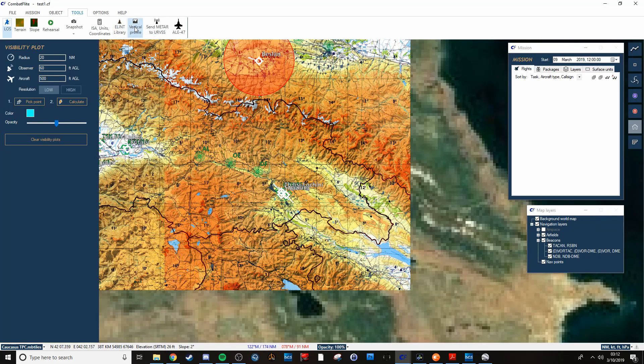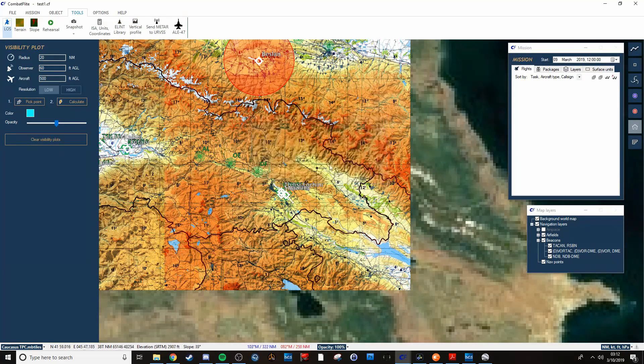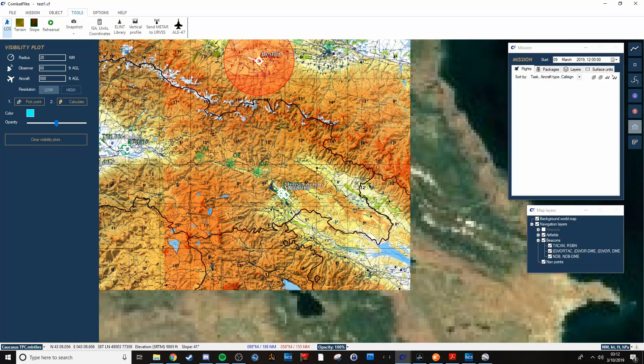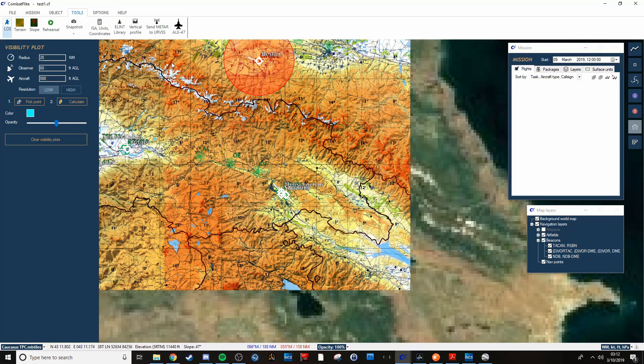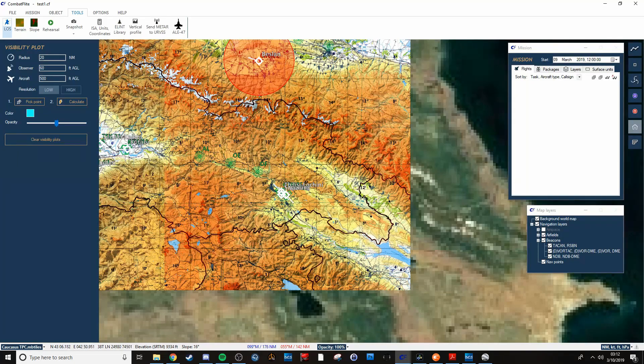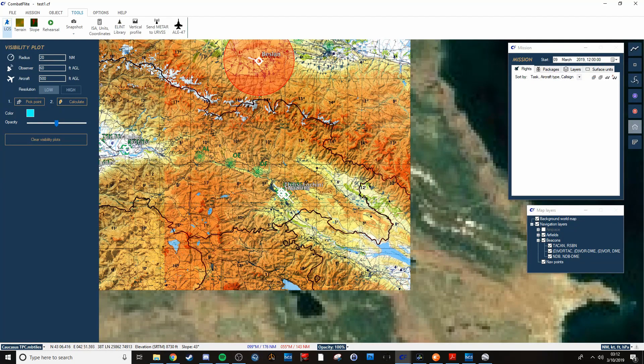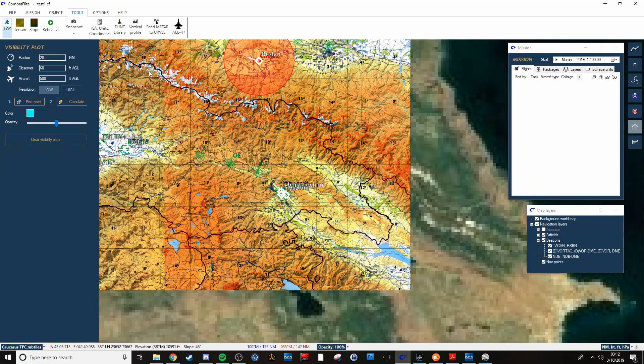You can also do vertical profile. I'll show that later. If you're doing nap of the earth flight or something, that gives you a good idea of what the vertical or what the elevation changes will be in your different phases of flight.